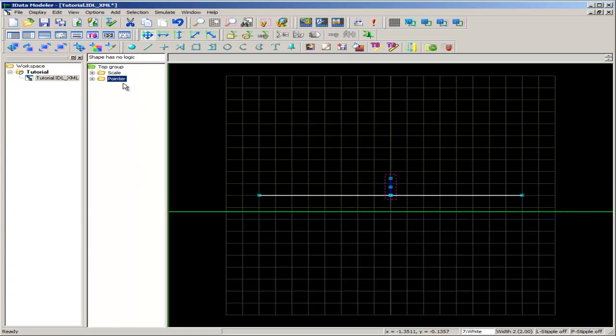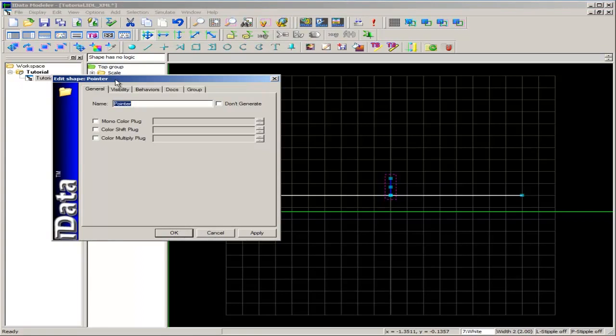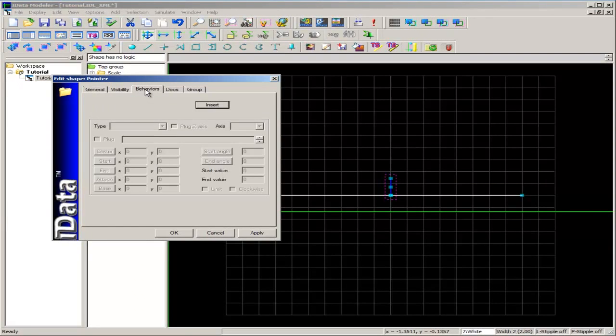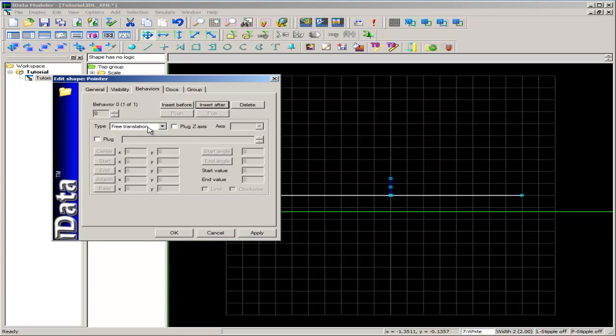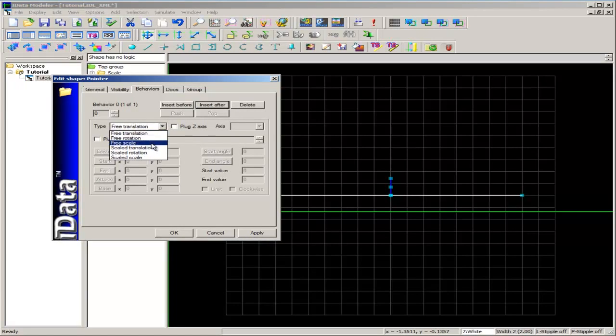This is where we'll put our behavior. This is so that in the future, if we want to add any other elements to the pointer with this behavior, we just put them inside this folder. So double clicking on the pointer folder opens up the edit shape dialog box. I'll go to the behaviors tab, insert, and from the type drop-down list, we'll choose scale translation.